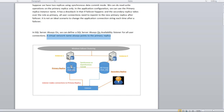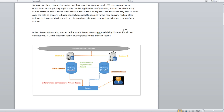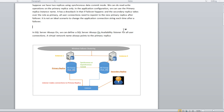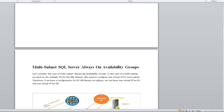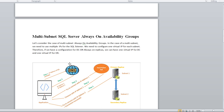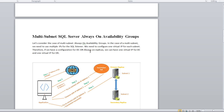When a failover occurs and instance two becomes the primary, the listener will start listening to instance two. This is the basic fundamental of why we use the SQL Server Always On listener. Now let's describe multi-subnet failover equal to true and why we use it in the application connection string.